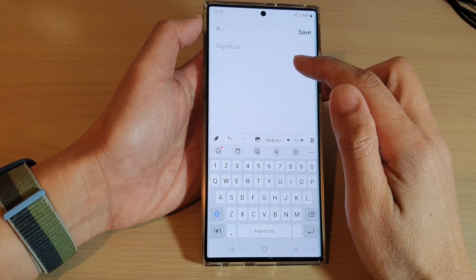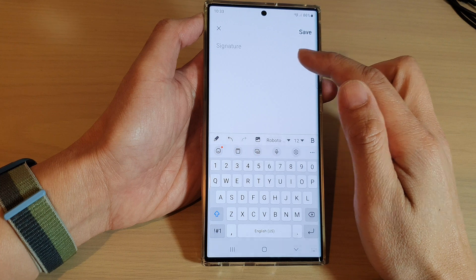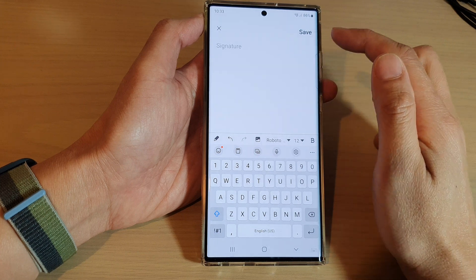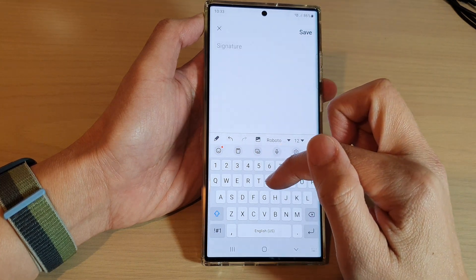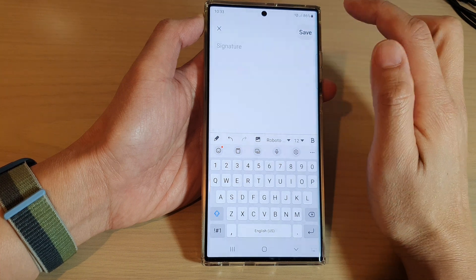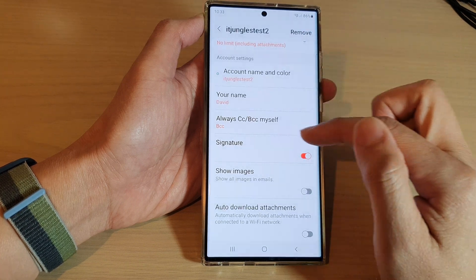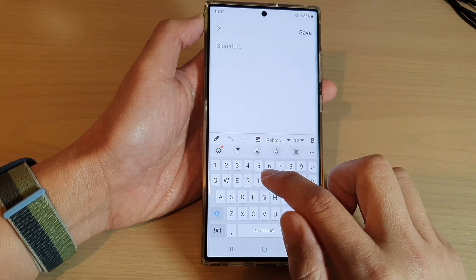Then you can put in your own custom email signature, or you can just tap Save and leave it blank — and that's it.